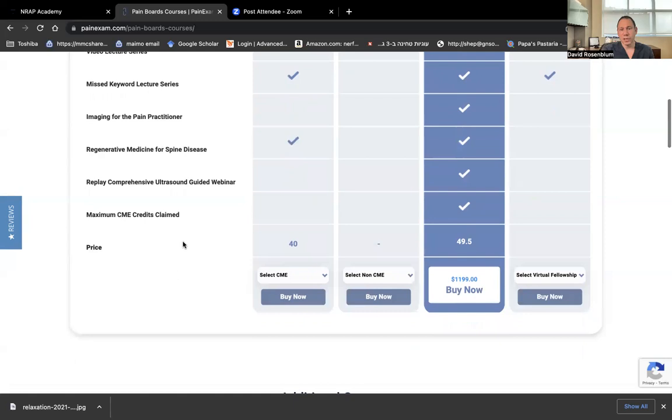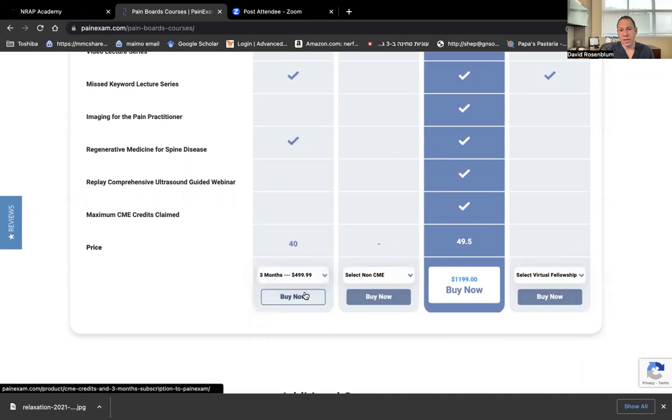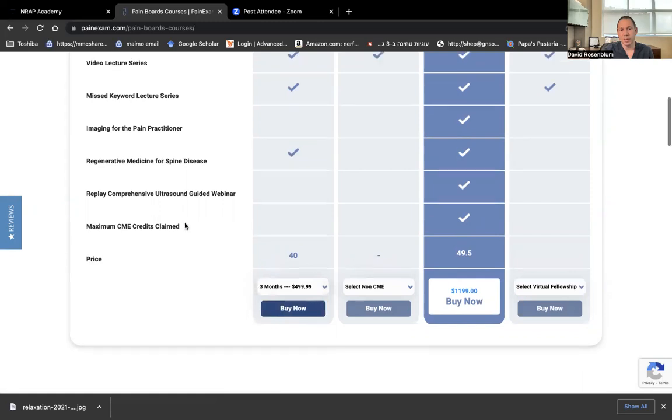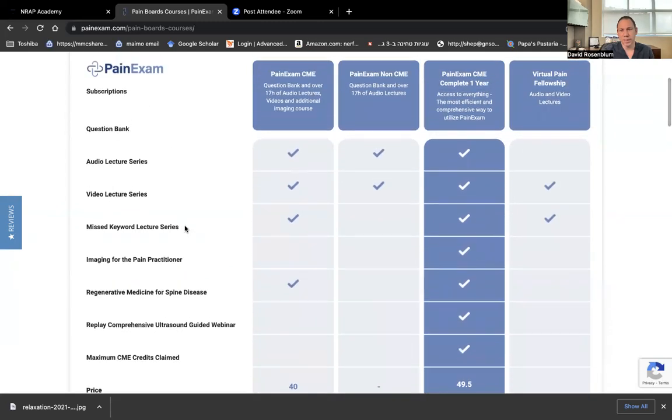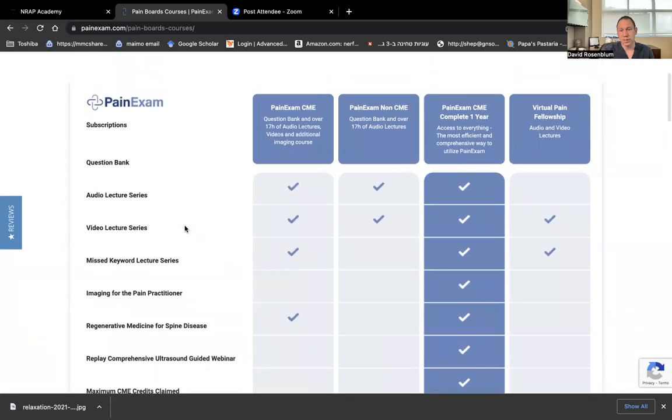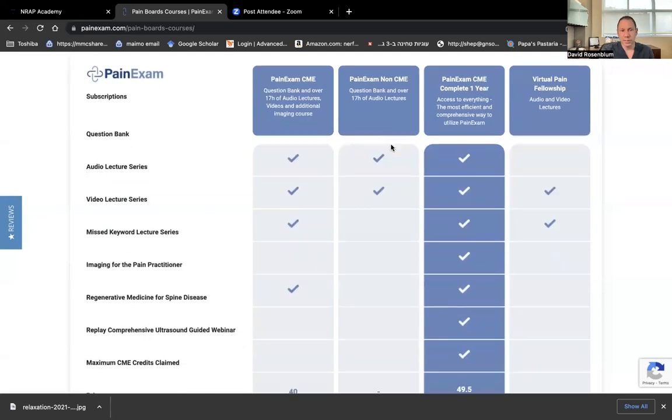You can claim 49.5 CME credits for that. And you could also purchase the select CME credits with the add-on option if you don't want to do the full year for the pain exam complete. You could also just do non-CME packages, which are more basic and they don't include everything.